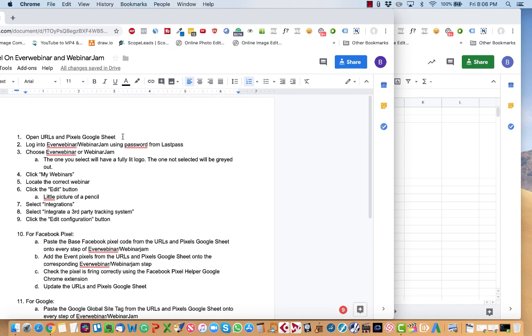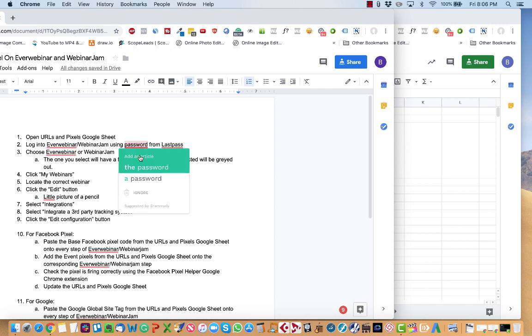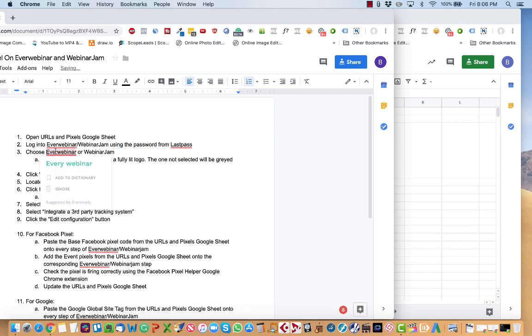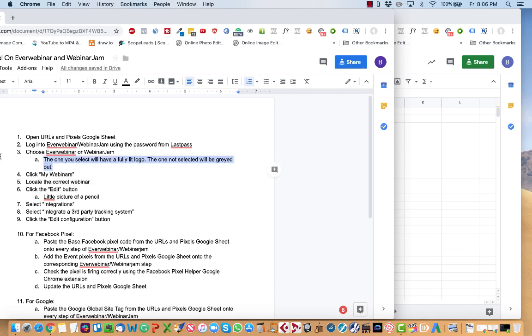So the first thing we're going to do is open the URLs and pixels Google Sheet. Then we're going to log into EverWebinar or WebinarJam using a password that's been saved from LastPass. Then we're going to choose EverWebinar or WebinarJam and make sure that we're in the right tool.